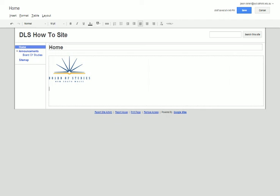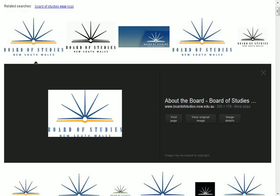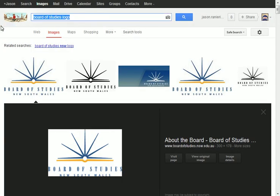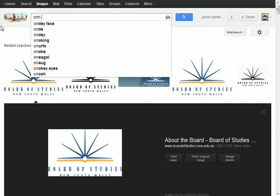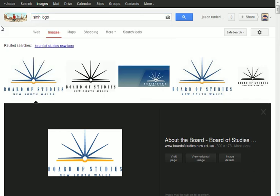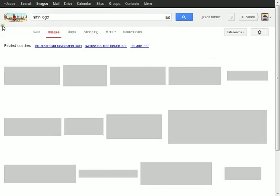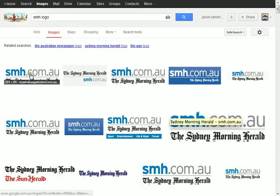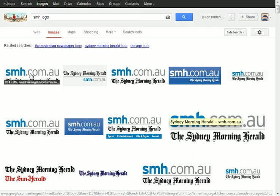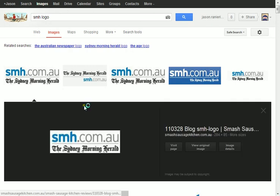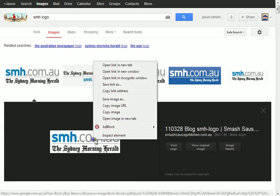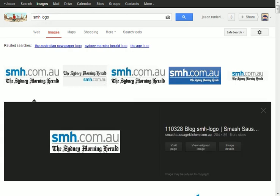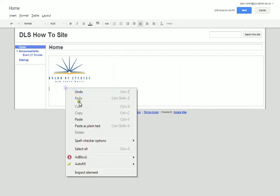I think I want the Sydney Morning Herald. So what I'm going to do is find a new logo, so type in SMH logo. Okay that's a nice logo there. I'm going to click it, right click, copy the image, go back to my site and paste it in.